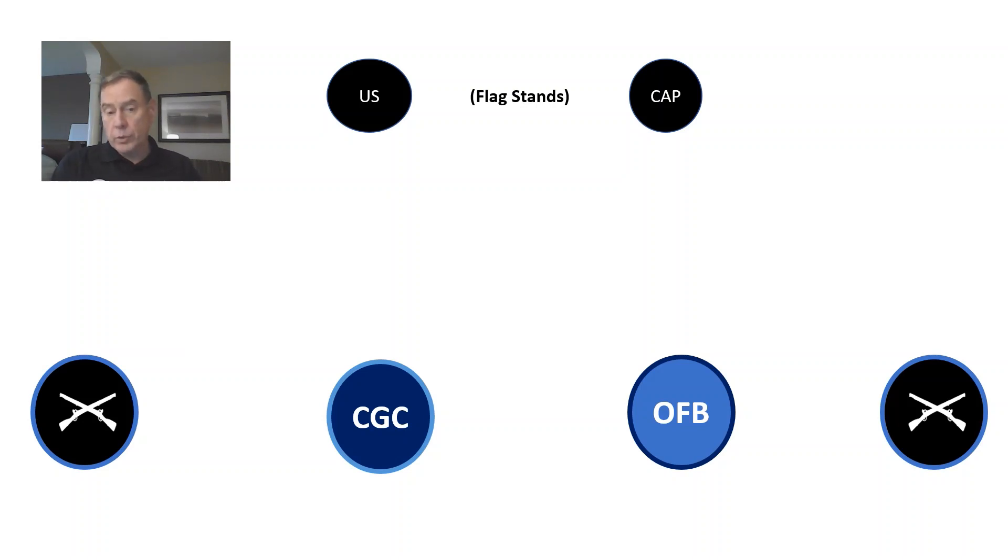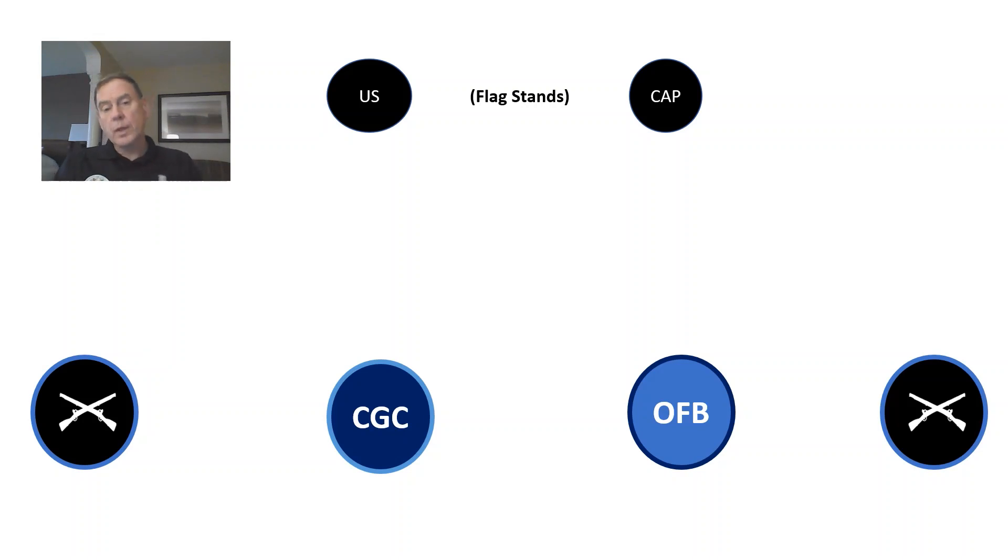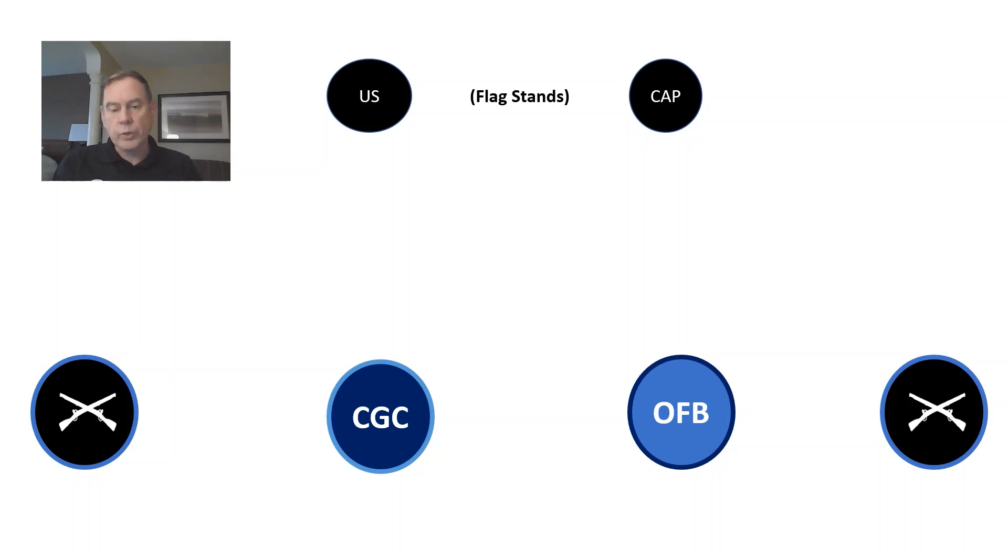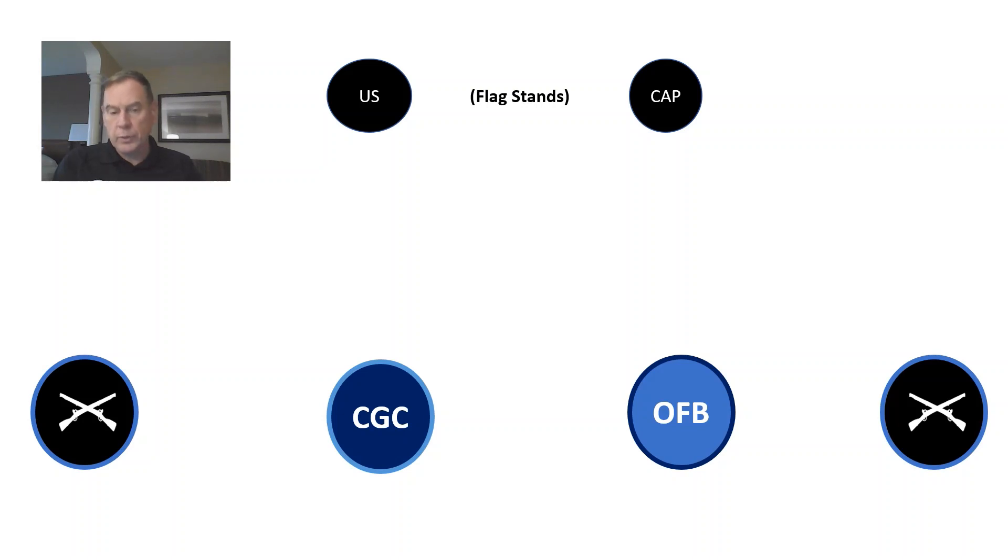Preferably the taller, but not necessarily. And to the right, we have the OFB, which is the organizational flag bearer, which will hold the Civil Air Patrol colors. So the CGC, the individual holding the U.S. flag, will be giving the commands.